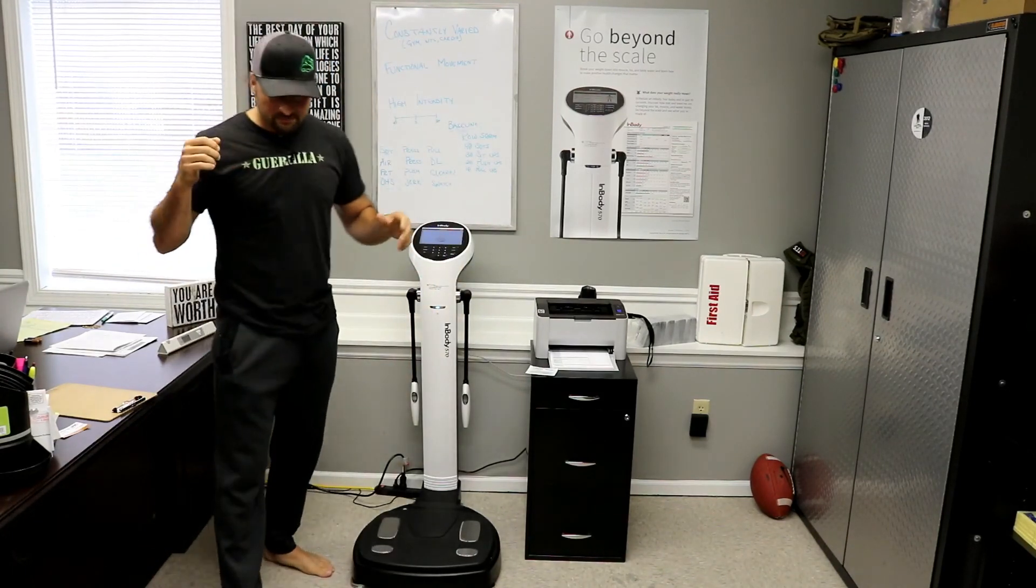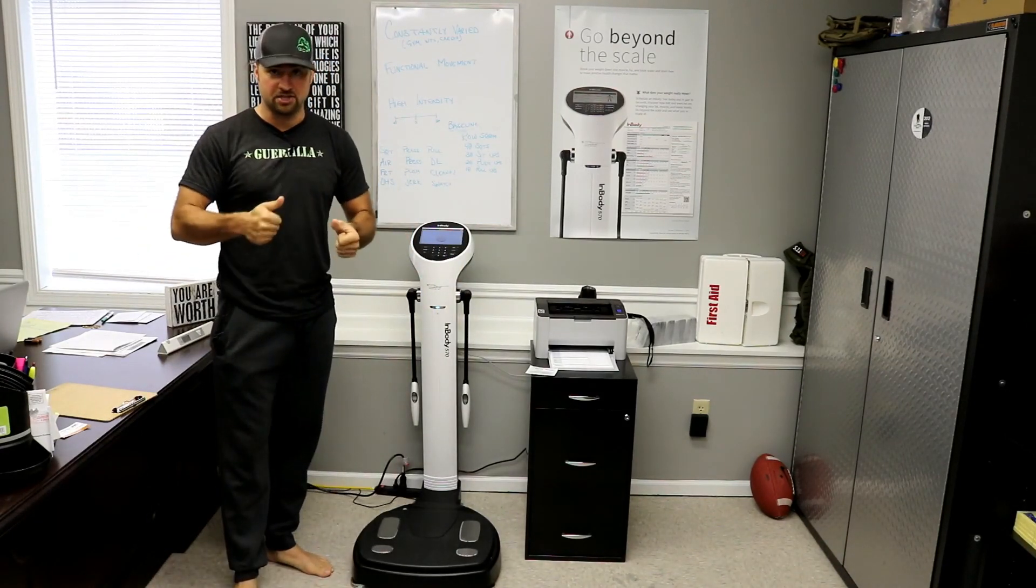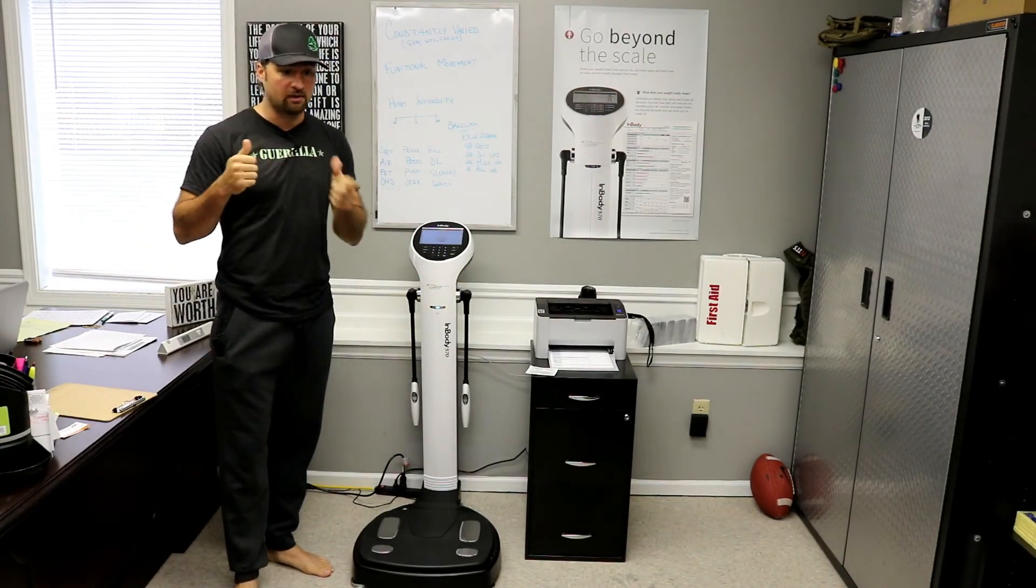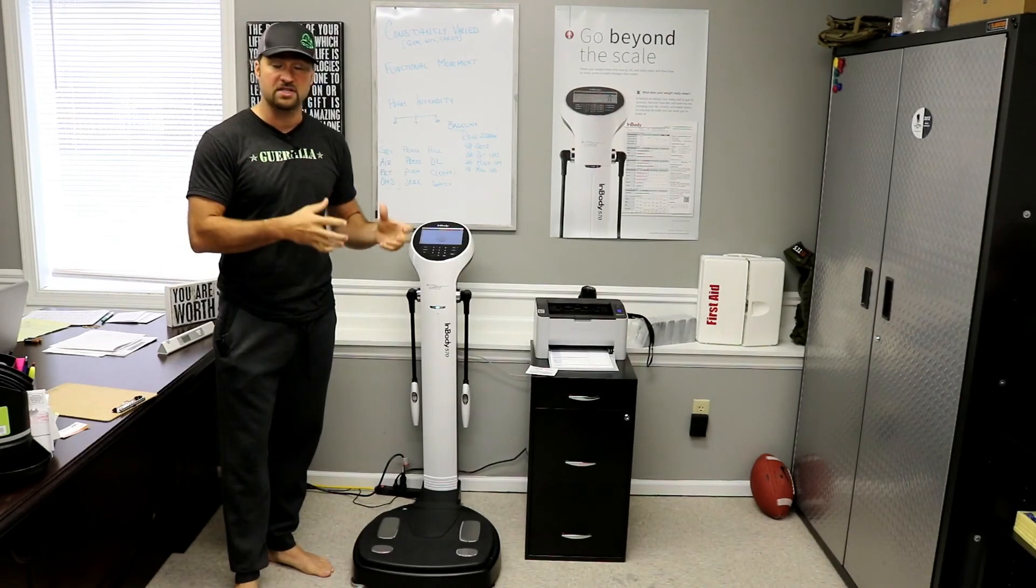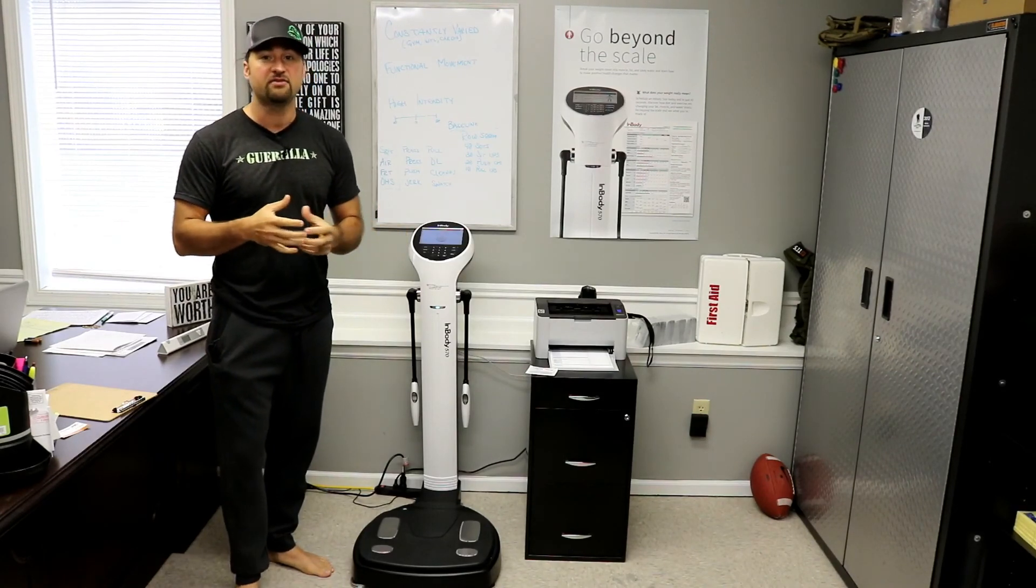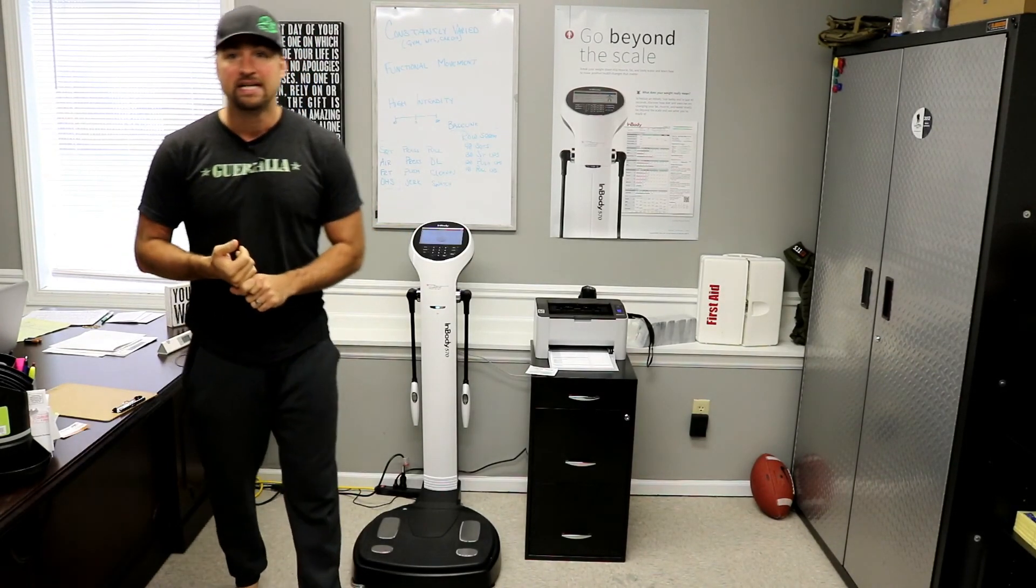So in everything we do at this gym, in all of our weight loss work or all of our fitness work, we need to first get a good picture of where we start.